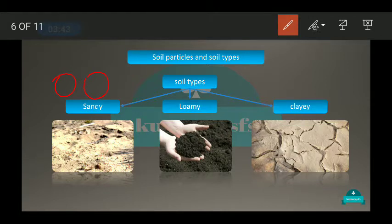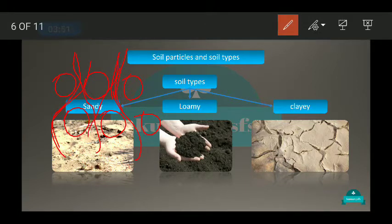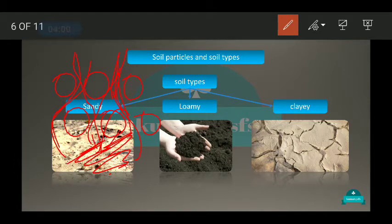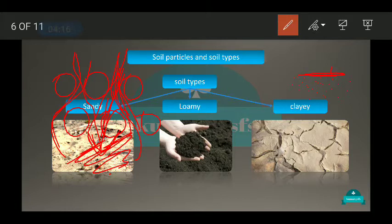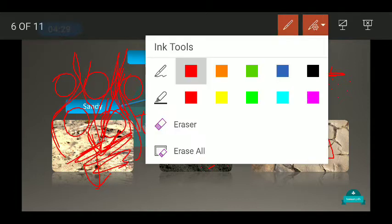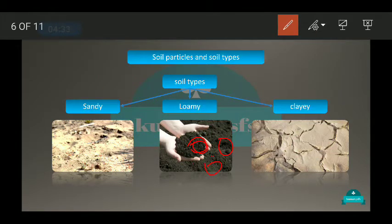Which soil holds more water? Sandy soil has bigger particles, so water drains down easily — its water holding capacity is low. Loamy soil has a mixture of bigger and smaller particles, so there is some space for both air and water — it holds a moderate amount of water.